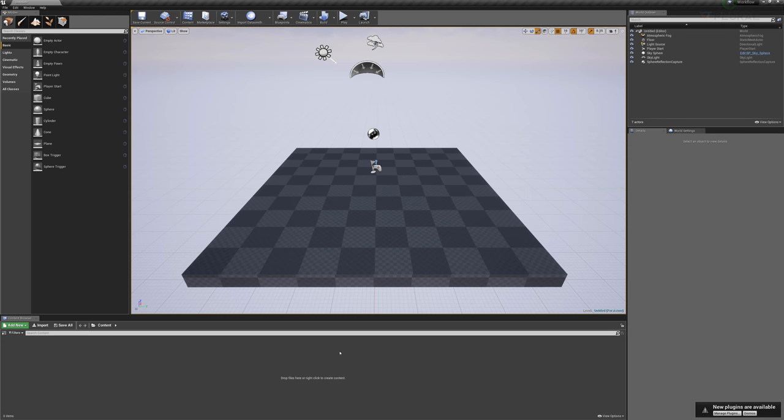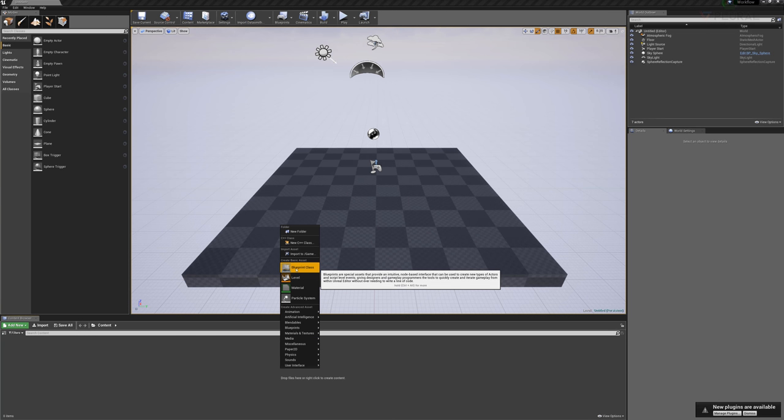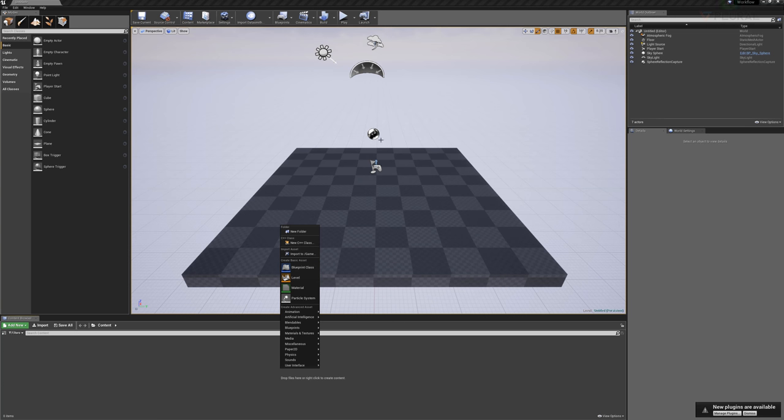Down here will be our content. This is where objects that we import, textures and materials that we import, they'll pop up down here. This would also contain blueprints. Blueprints are snippets of code that run different portions of the game in Unreal Engine.